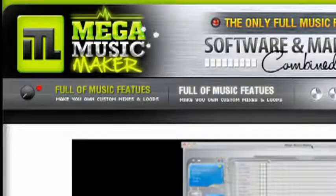Alright, so this sounds too good to be true, I know. I'd like to introduce you to Mega Music Maker.